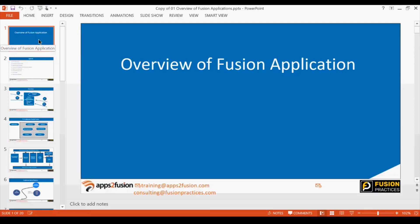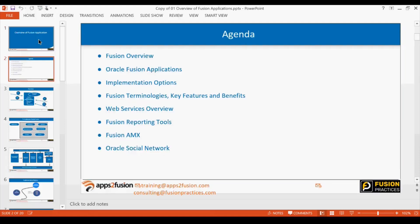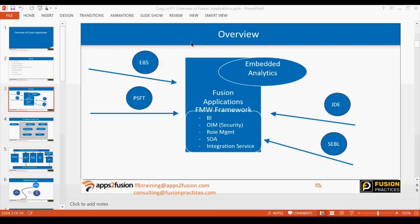The agenda for today covers an overview of Fusion Applications — how they came into the picture, the different implementation options, key terminologies, key features, and benefits. We will also look at system navigation: where you navigate, where you start doing setups, and where the transactional screens are, since basic navigation is very important before starting anything in the system.